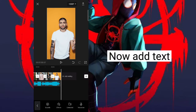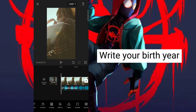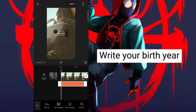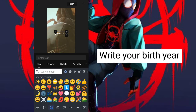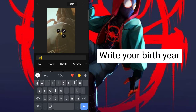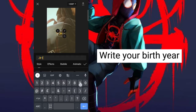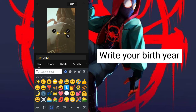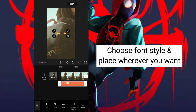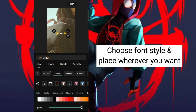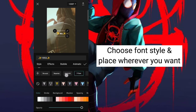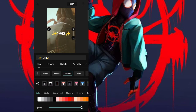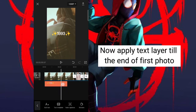Now add text and write your birth year. Choose a font style and place it wherever you want. Now apply the text layer till the end of the first photo.